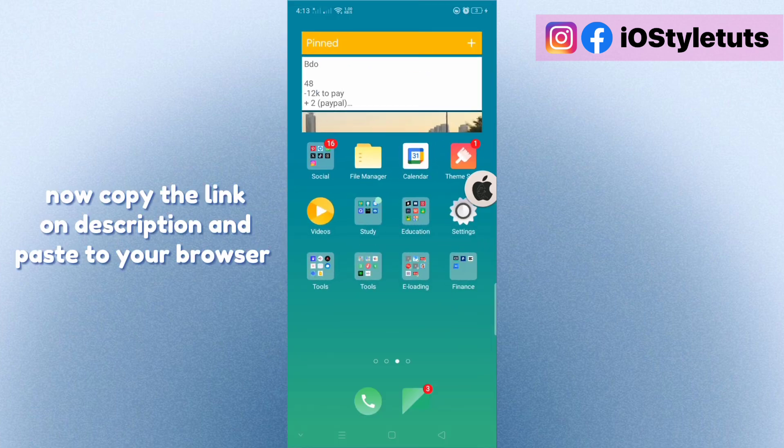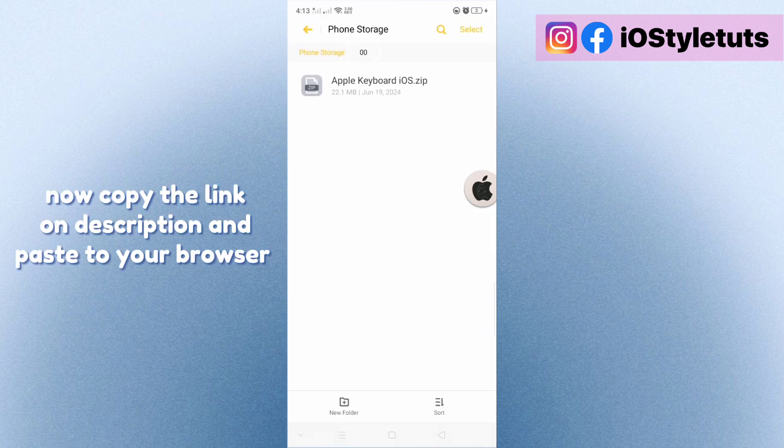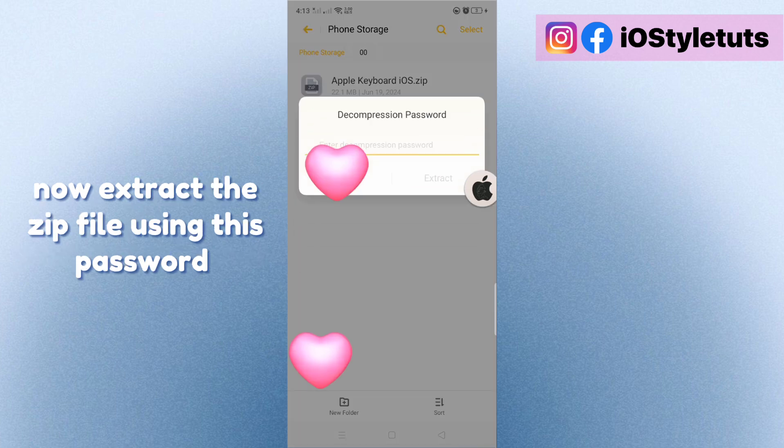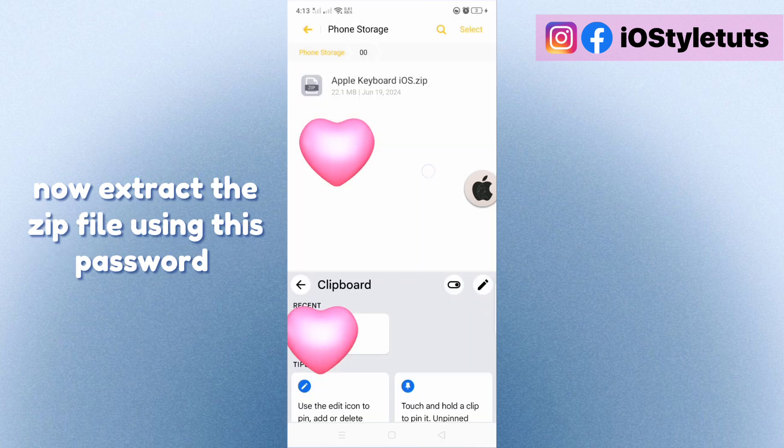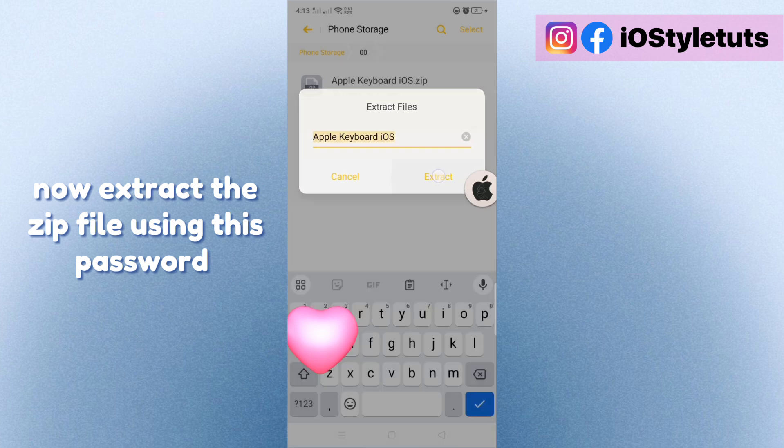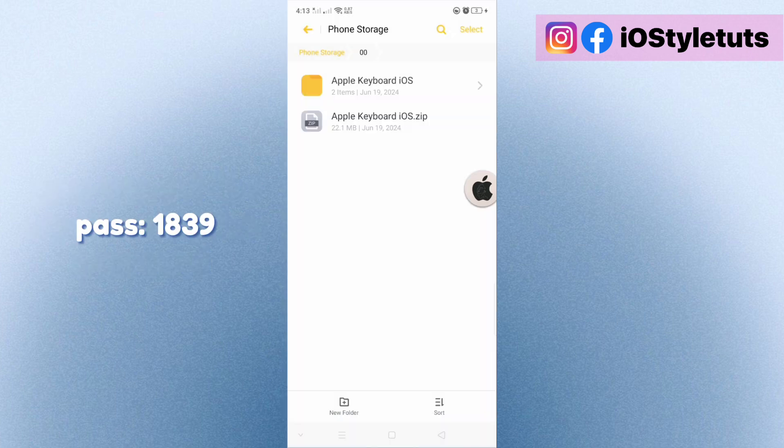Now copy the link in the description and paste it to your browser. Now extract the zip file using this password, pass 1839.